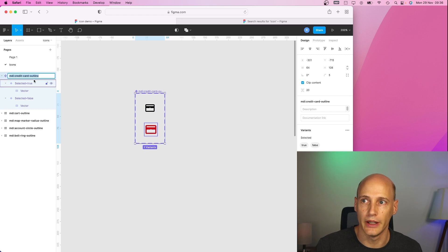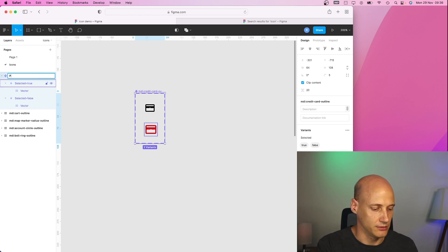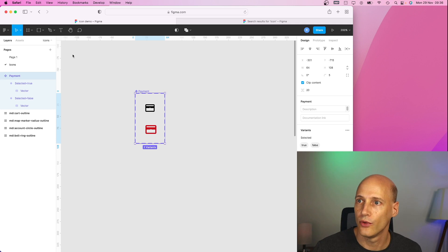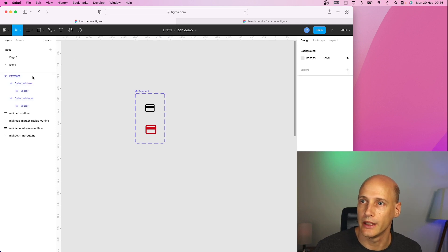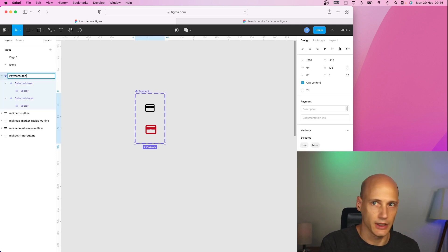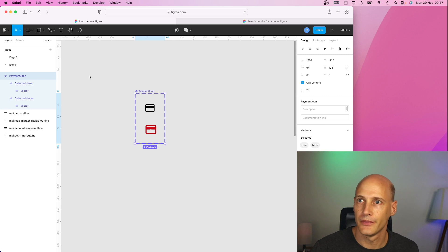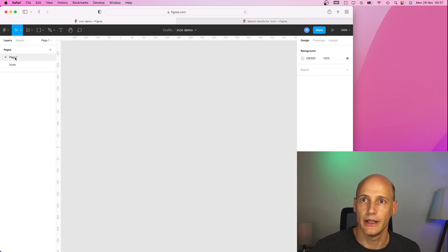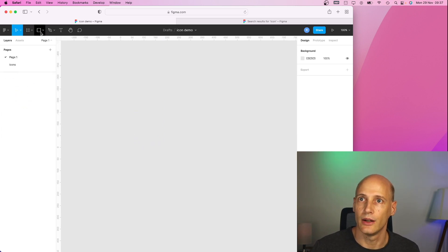I give the whole one now a new name for my application, let's call it payment icon. And let's go to my main page. And now let's see how we can use it.